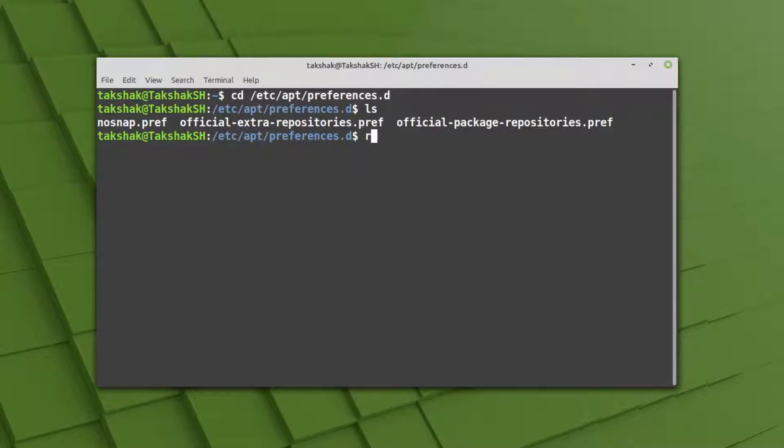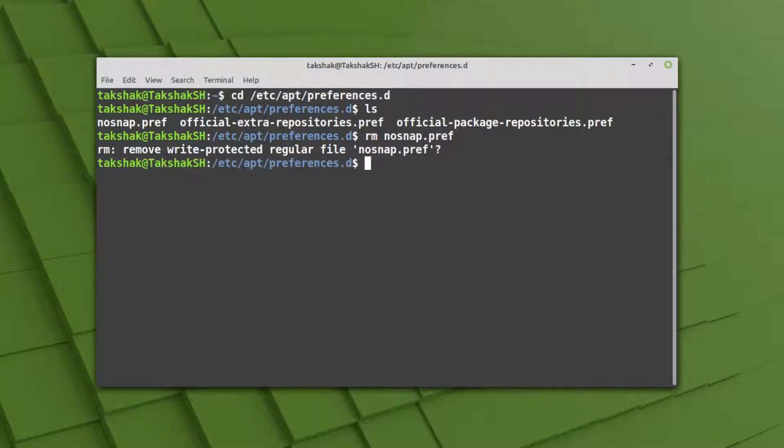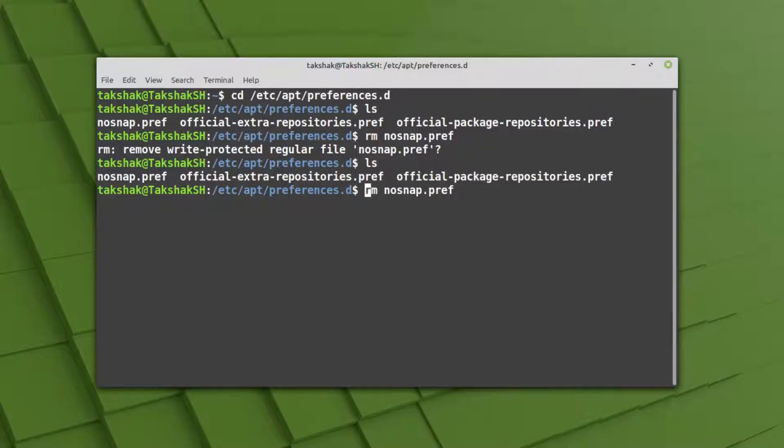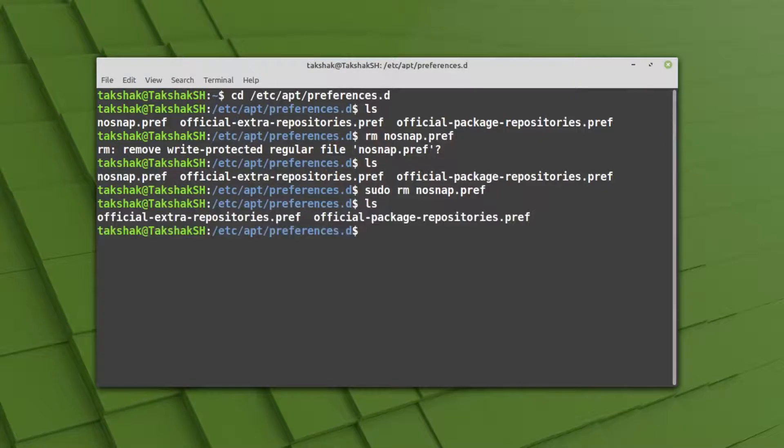To remove this file, you can type rm and the file name. Use the tab key to autocomplete the file name and hit enter. It's asking if you want to remove the write-protected regular file. It has not removed the file, so you can simply add sudo here and this will remove the file. The file has been removed.